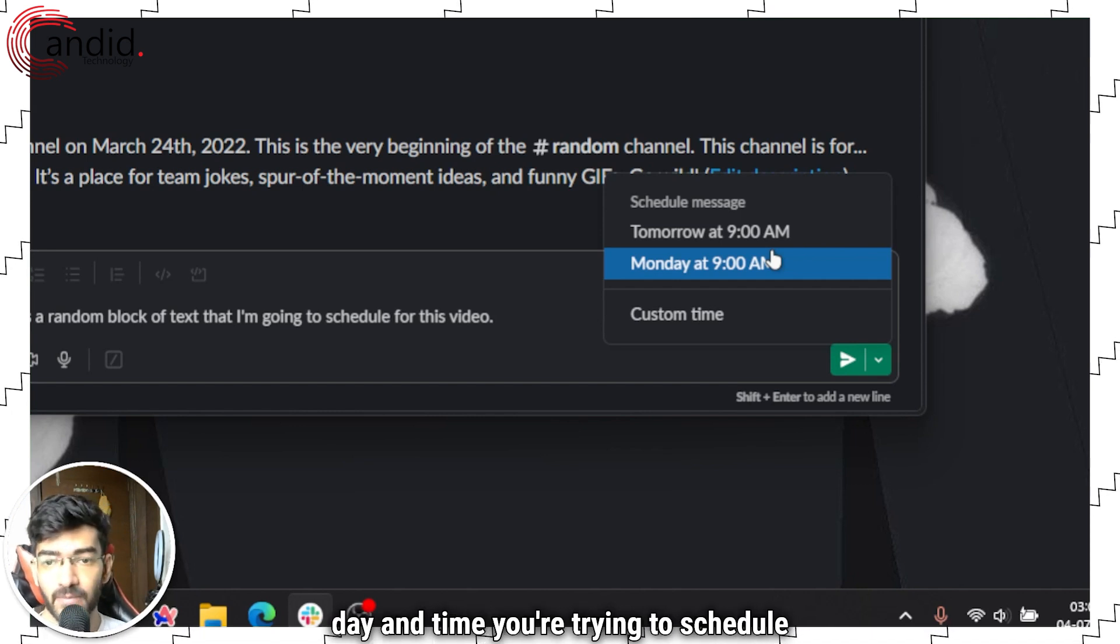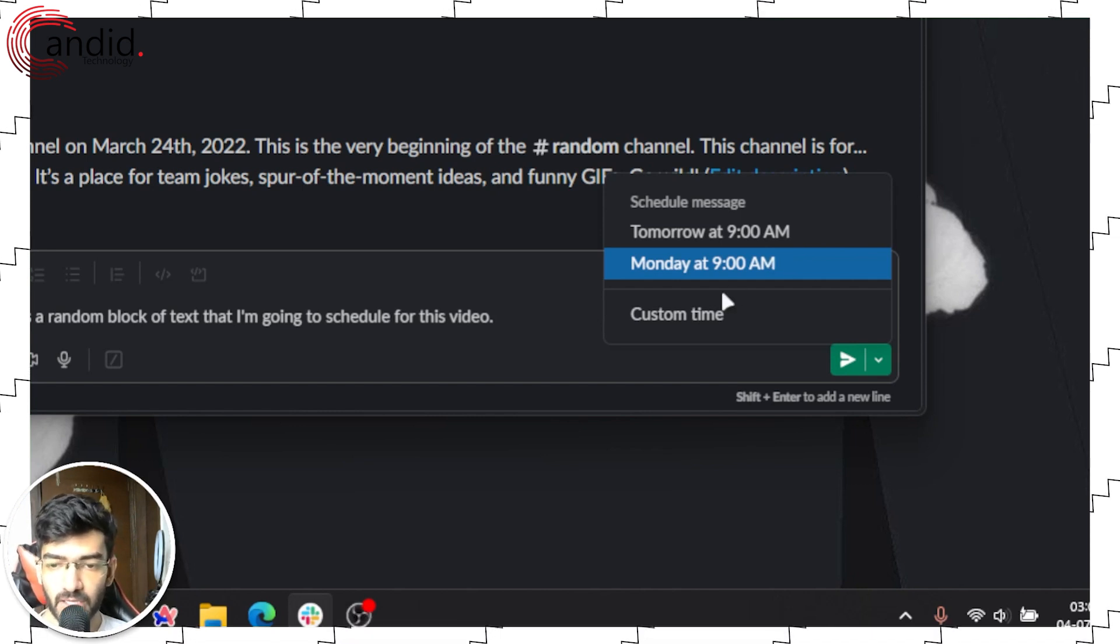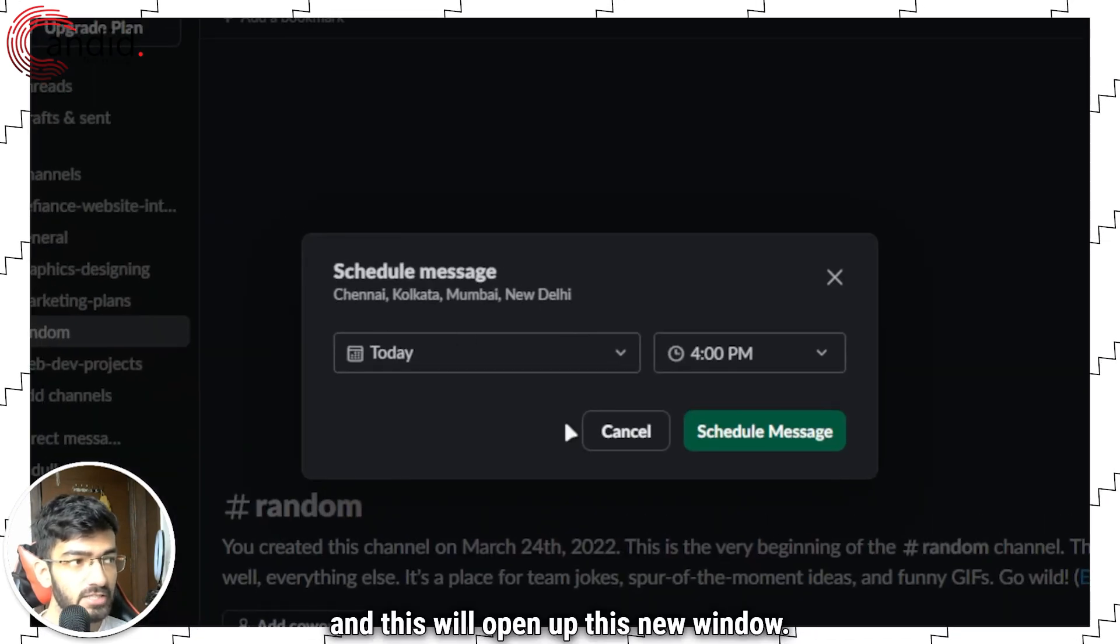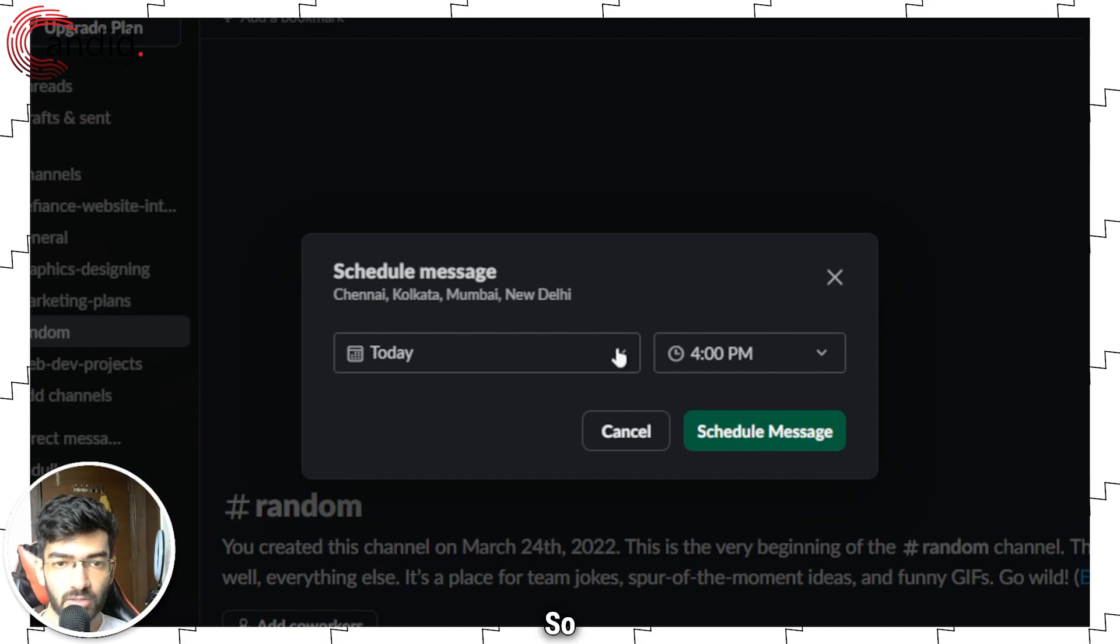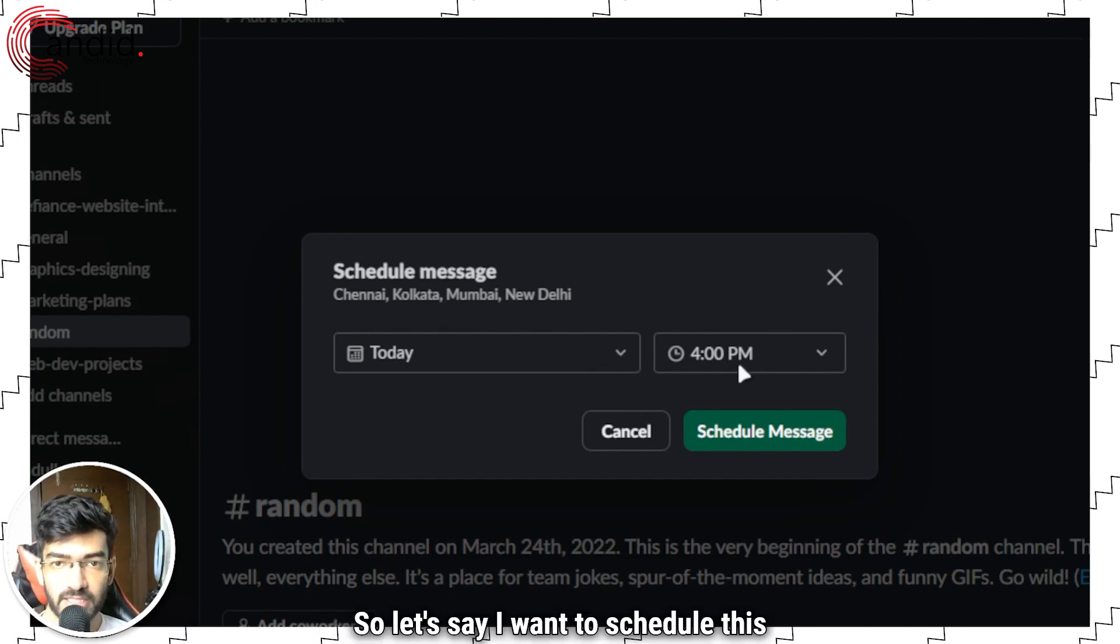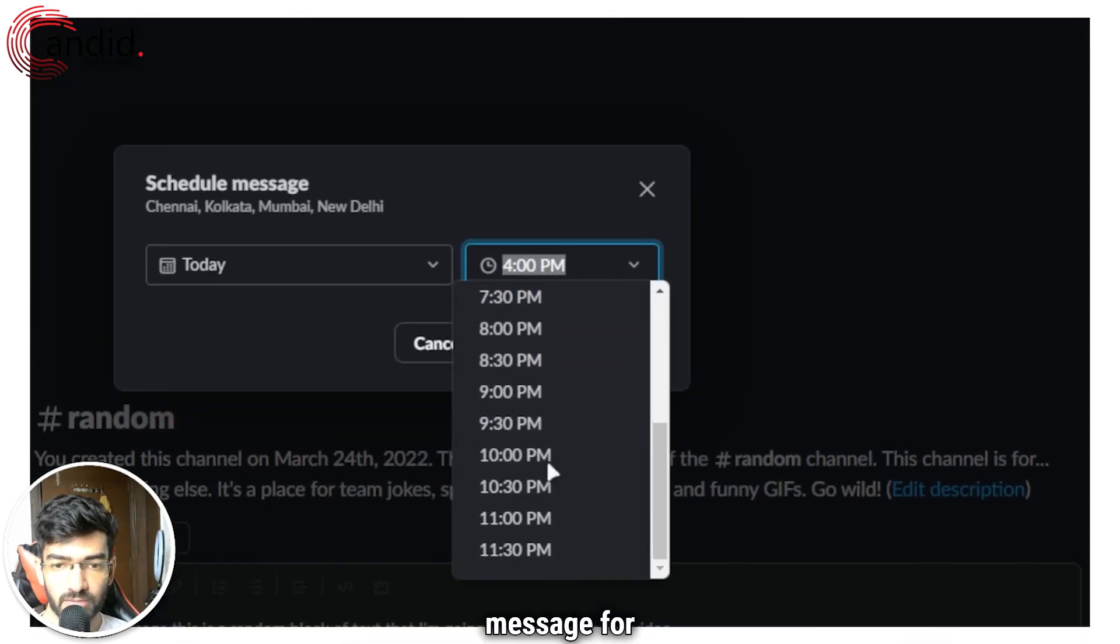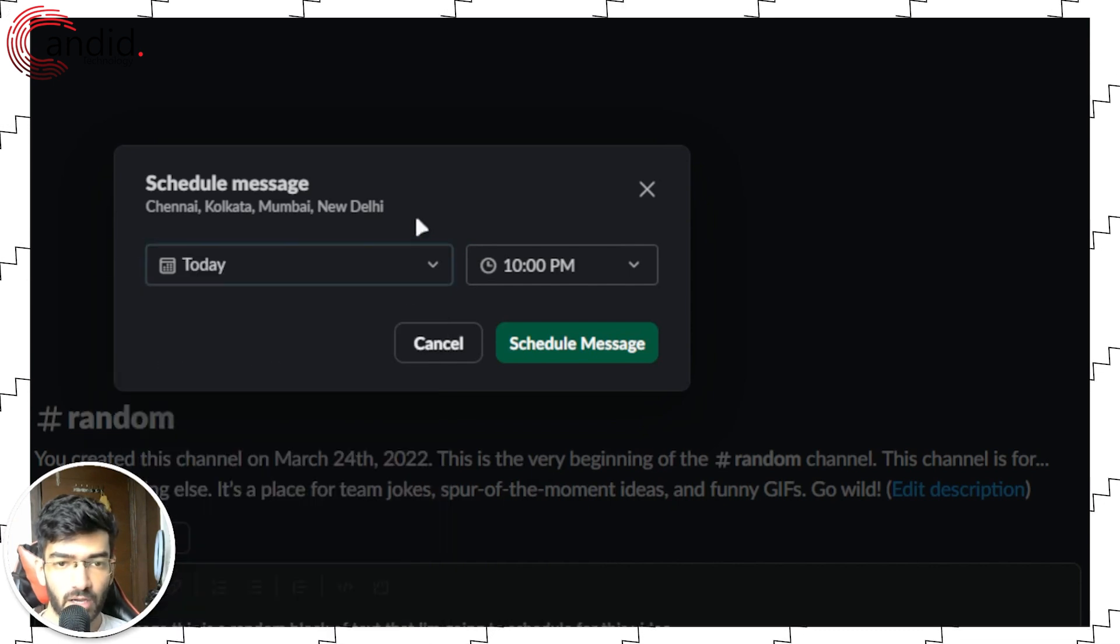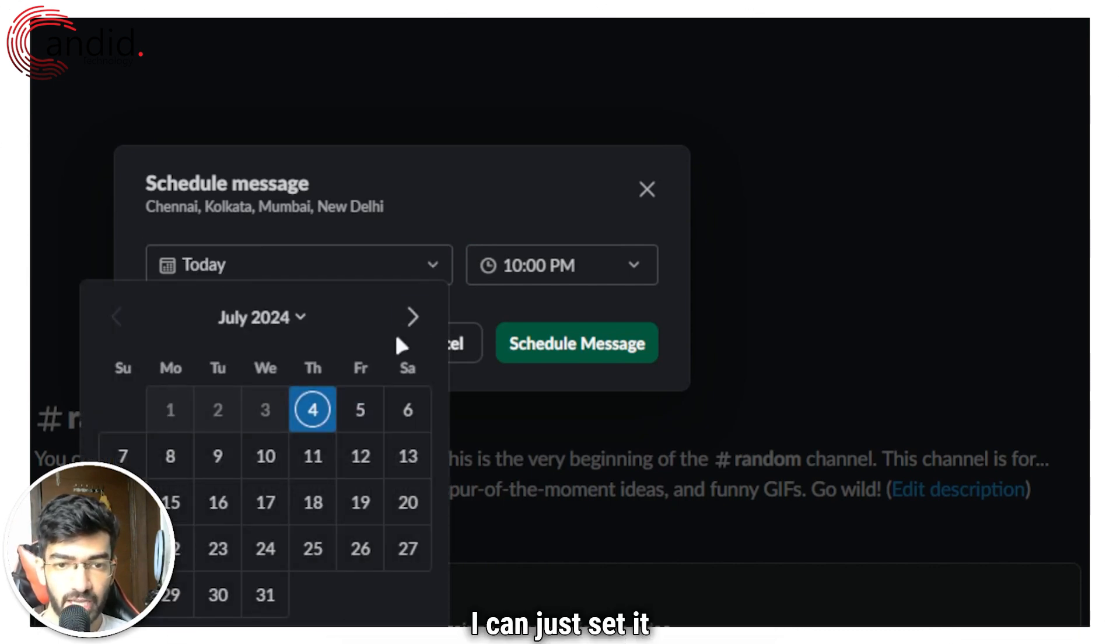Tomorrow at 9 AM or Monday at 9 AM—these will change depending on the day and time you're trying to schedule your message—but you can just go ahead and click on custom time. This will open up this new window. So this works according to your time zone.